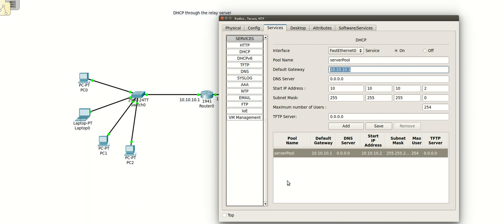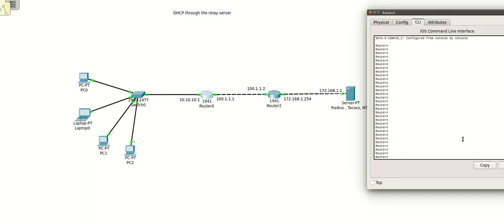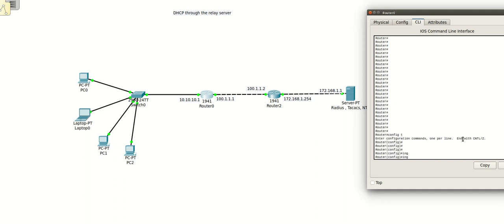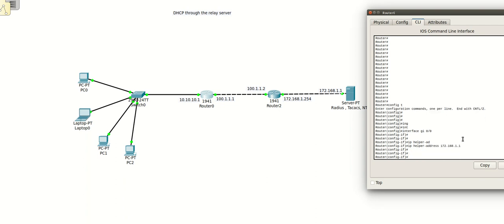So I've changed this configuration. Now I have to tell this router to forward any DHCP request to this DHCP server. What I will do, I will configure it through the terminal. The interface which is going to listen for the DHCP request is gigabit 0/0. I have to just add one command called IP helper address 172.168.1.1.